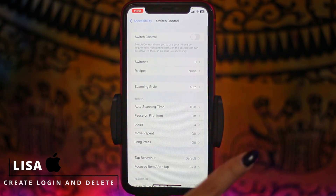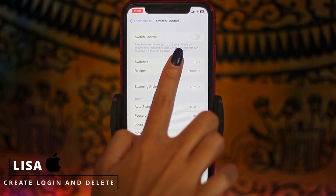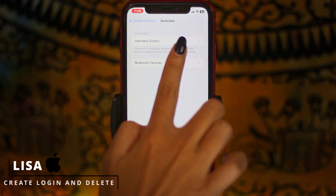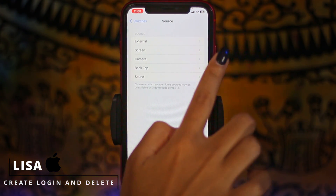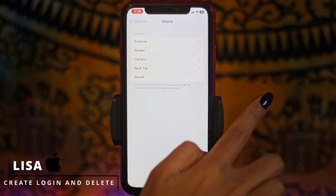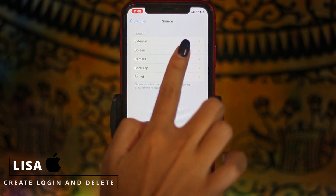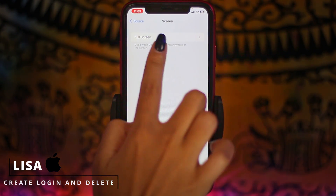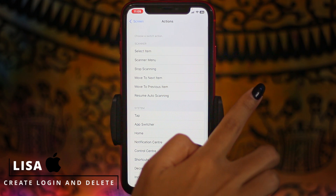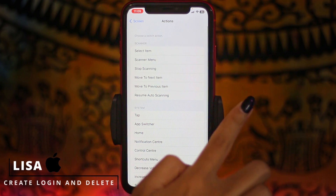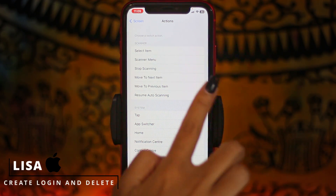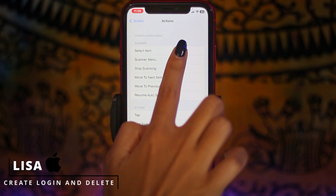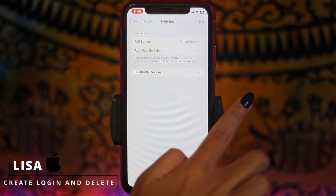Now head towards the option of Switches and open it. Tap on the option Add New Switch. From here, select the option of Screen and tap on it. Tap on Full Screen. Different options will pop up — select the option of Select Item, given at the very top.